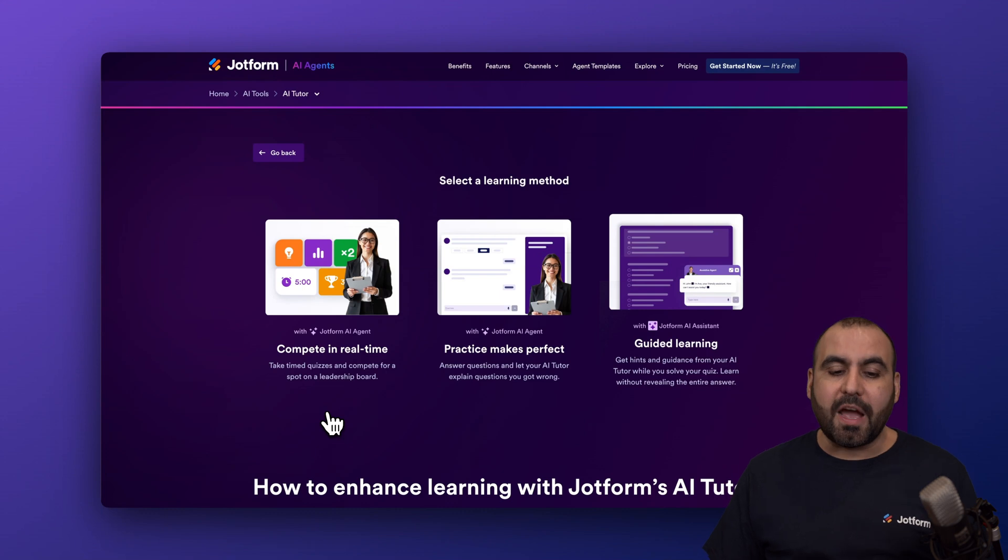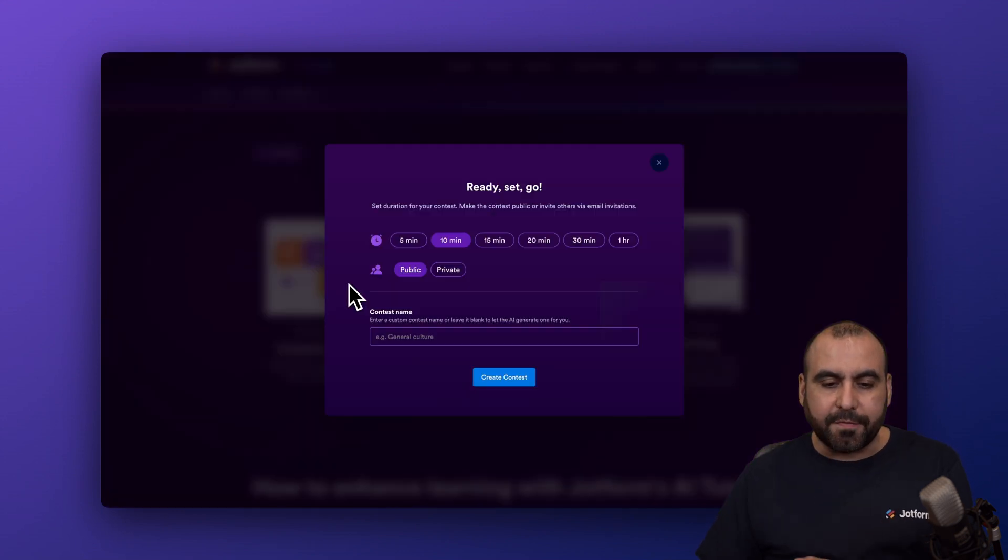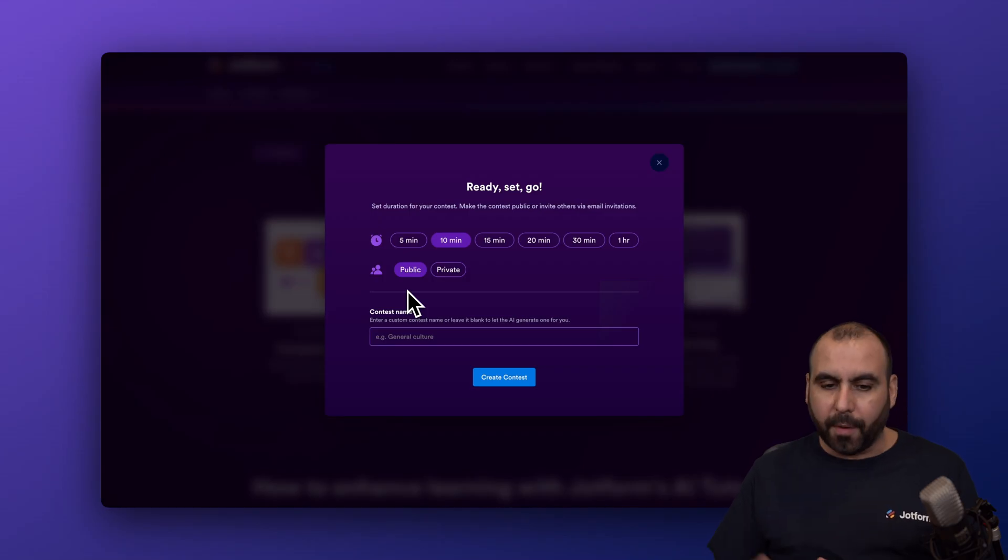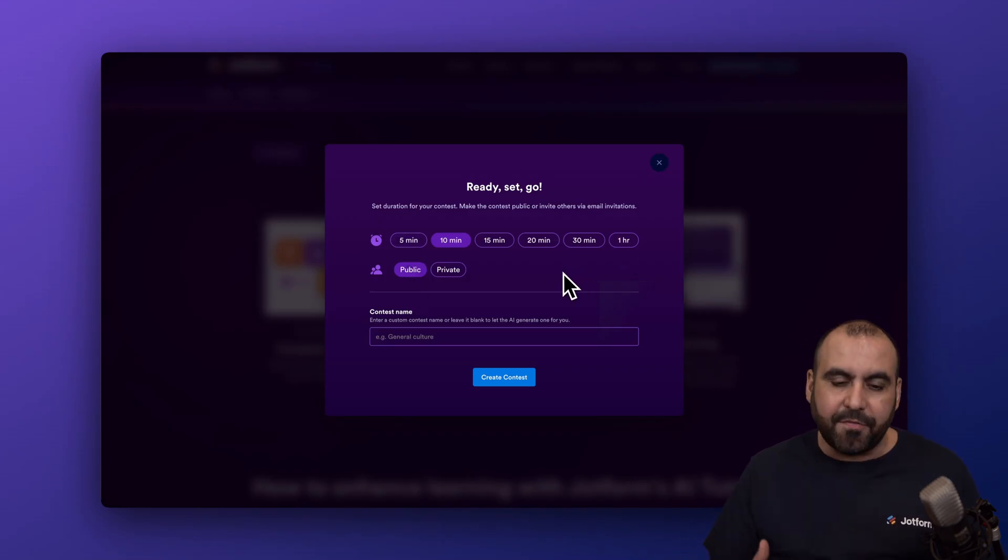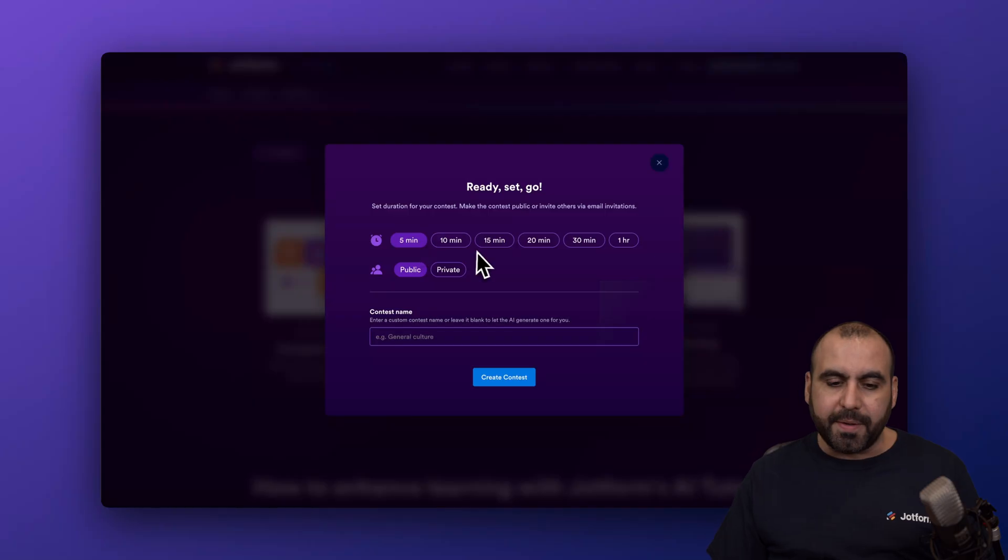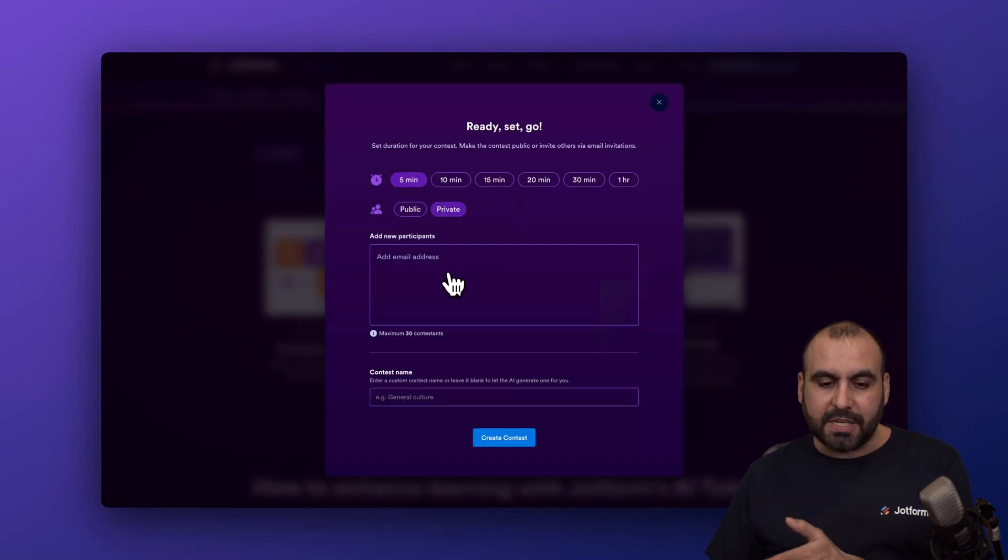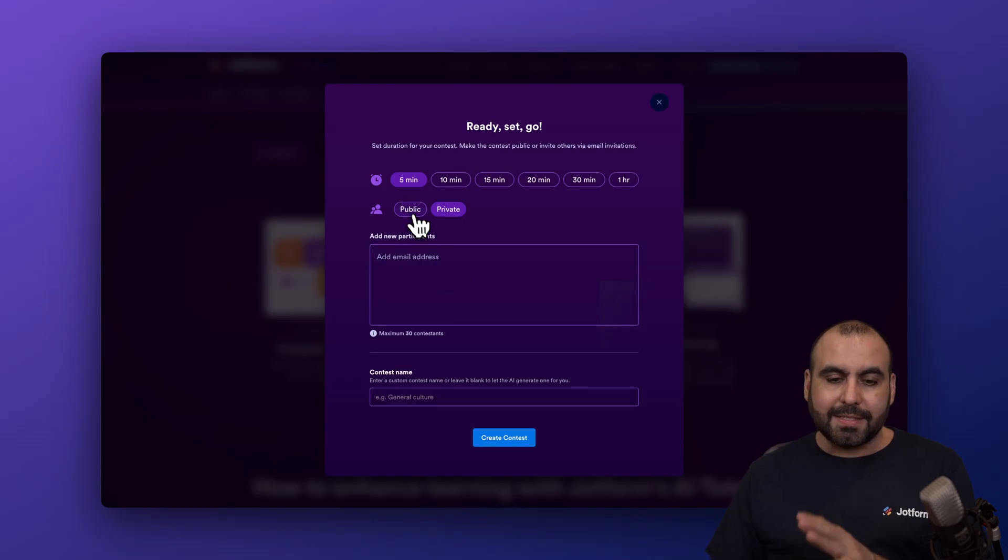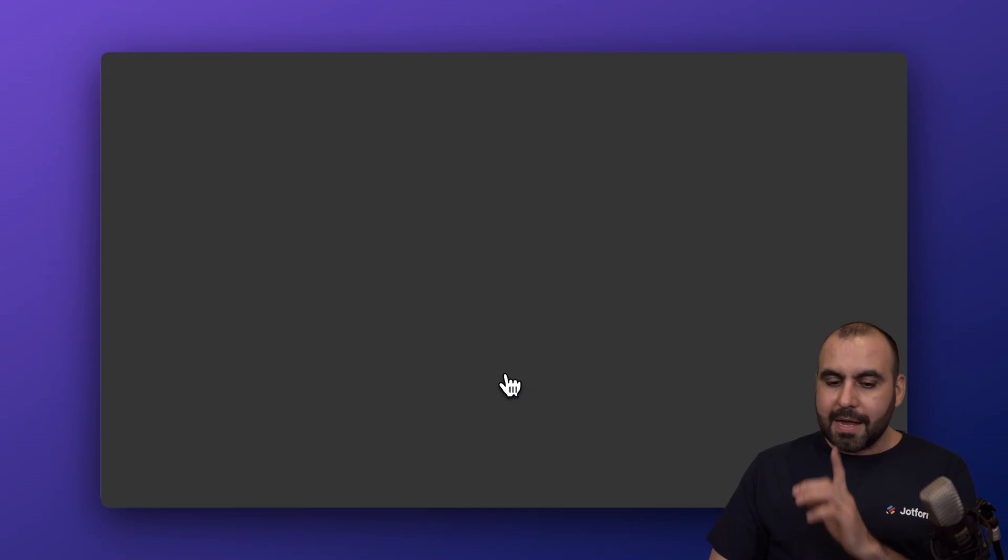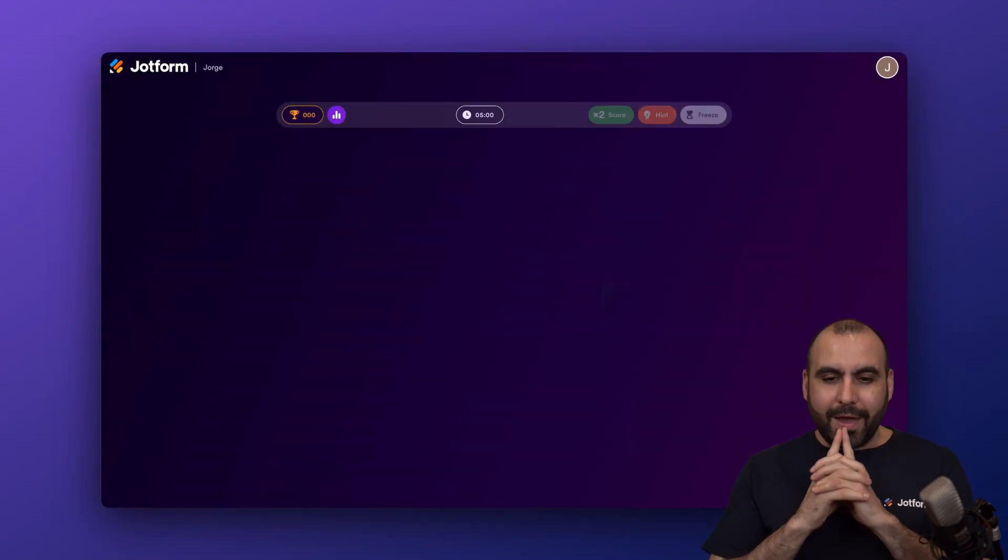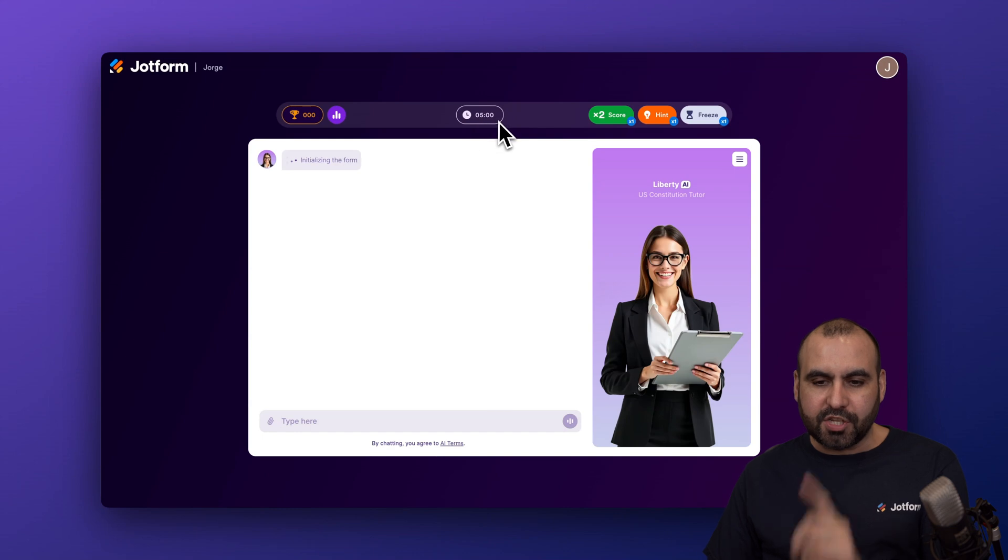The first option that we have here is compete in real time. And let's go ahead and start this off to show you how this is going to perform. You have an option to set a timer depending on the complexity of the subject. In this case, I'm going to do five minutes and this could be public or private. So if you set to private, we can add the participants via email right here. In this case, I'm going to set it to public. Let's add a contestant name and I'm going to put my name. Let's go ahead and create the contest right now. Here we go.